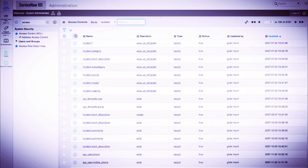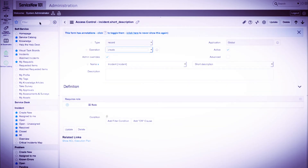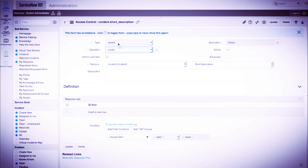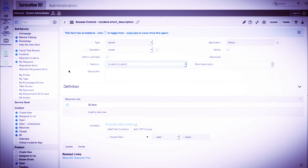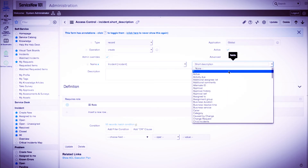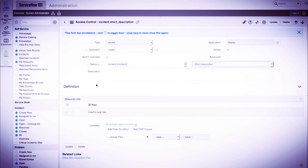Let's go into the incident.shortDescription create access control rule. The operation is create, which means this rule allows the defined user to create new records. The name field contains a table and field in question — here we have a table of incident with the field of short description. We could specify the star wildcard in either the table, field, or both, which would grant access to all tables or all fields of a specific table. If the admin override field is checked, then this rule is ignored by admins. Under the definition section, we see no roles, which means any user — even those without roles — can fill in the short description field when creating an incident.